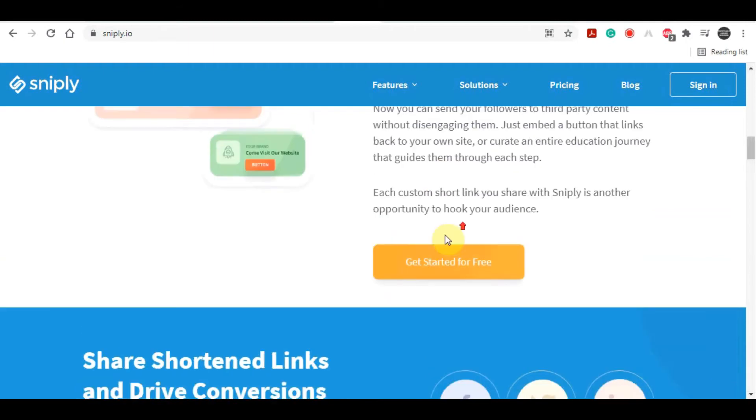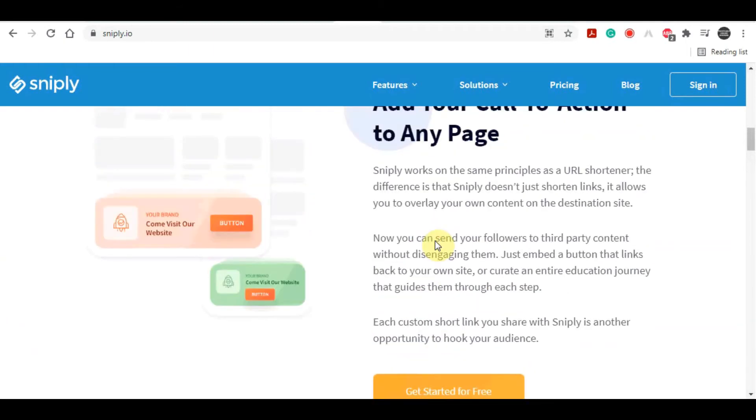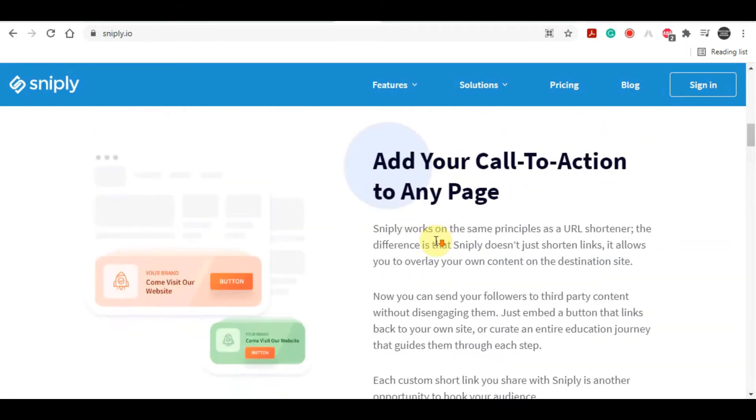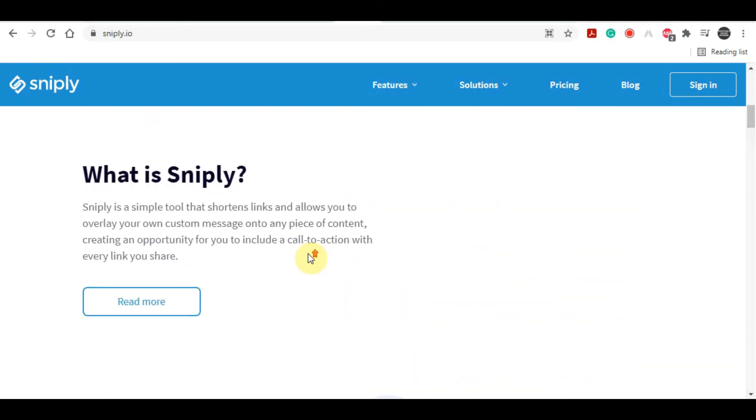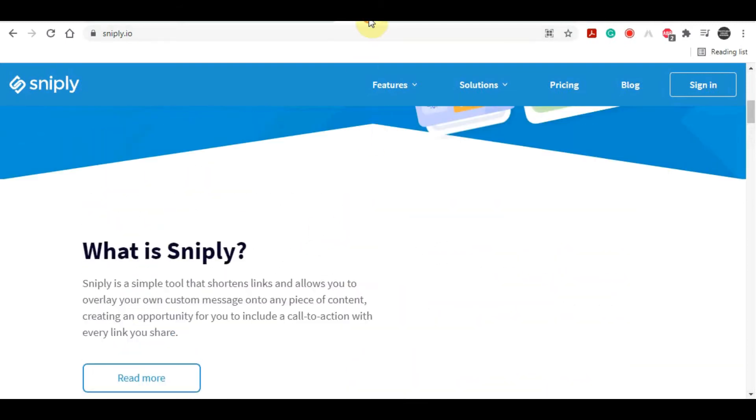A quick suggestion here is that you create a new email account to register on this website. That's only because these websites tend to send promotional material into your email, and these promotional materials might end up flooding your personal or private emails and you might lose focus on more important emails. That's why I personally use a new email and I recommend that you guys do it too.